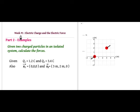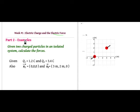All right, so now electrostatics — the theory of the electric force. I'll give you some examples. These will be similar to some of the homework problems. Suppose you have two charged particles in an isolated system. The problem is to calculate the forces.